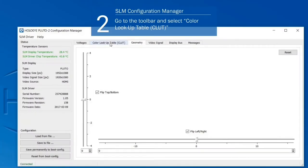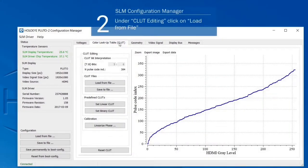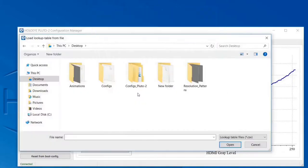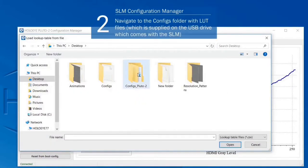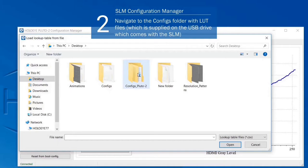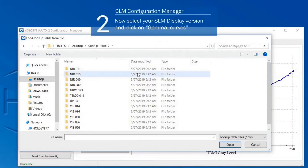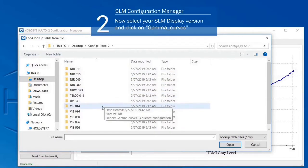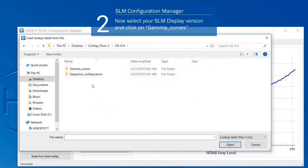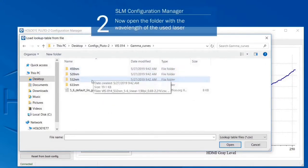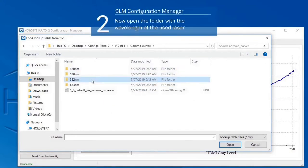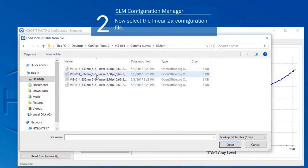Now select the Color Lookup Table tab. Click the Load from File button and navigate to the folder which contains the configuration files. These files typically are provided on the USB drive which is delivered with the SLM. Select the proper folder for your PLUTO-2 SLM version and open the Gamma Curves folder. Now select the intended wavelength and choose the file for 2Pi configuration.